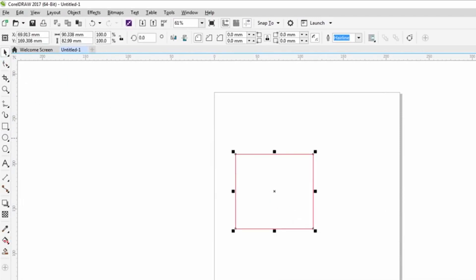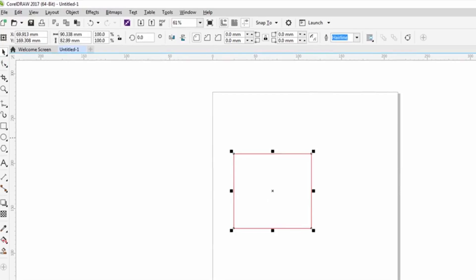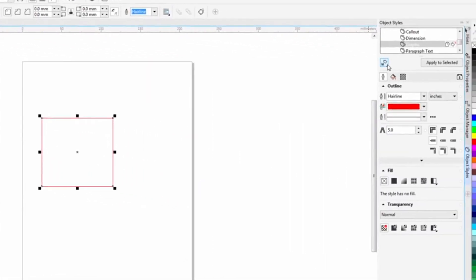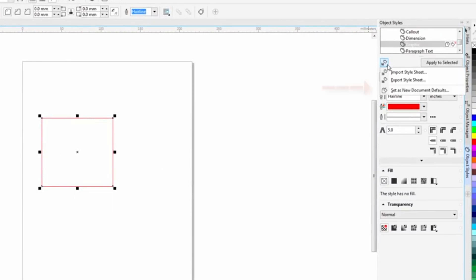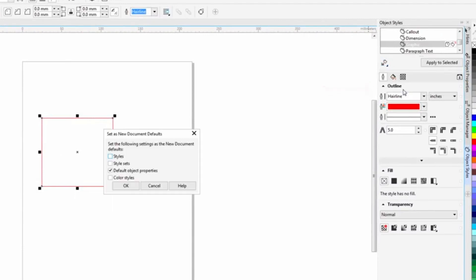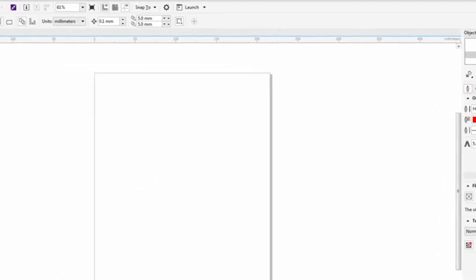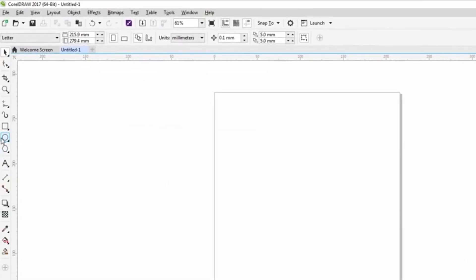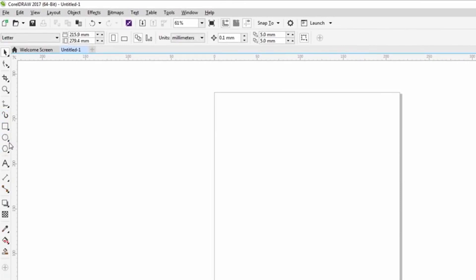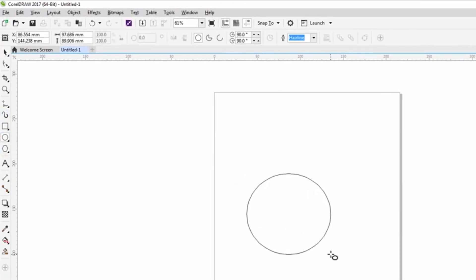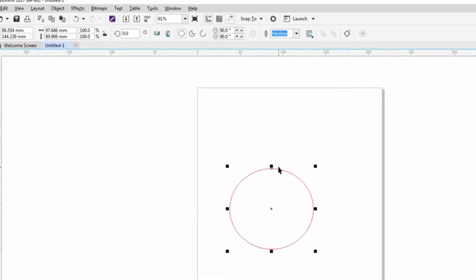However, I'd like to save this as a default. I can do this by clicking on the import export save defaults and I'm going to set as new document defaults. I want this to be a default object property. I'm going to say okay. So now whenever I create an actual vector line, it's going to be red RGB and it's going to be hairline. And if I come in and draw a circle, you'll notice that it's red.